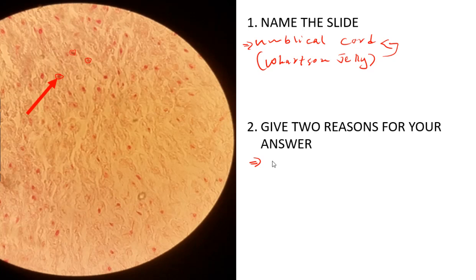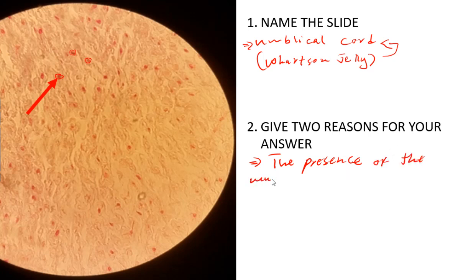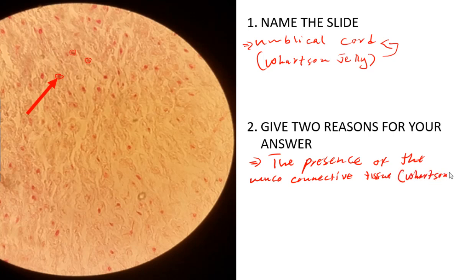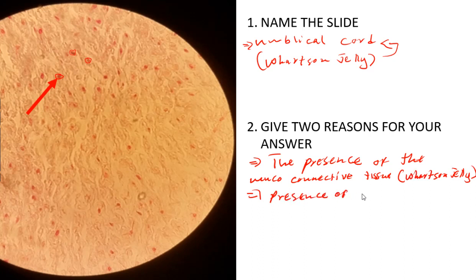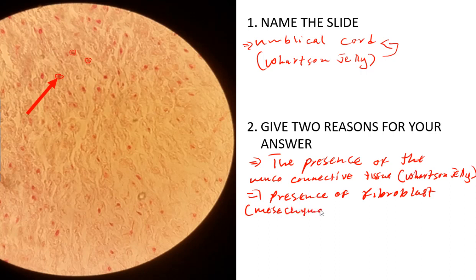One reason is the presence of Wharton's jelly, since this is the umbilical cord — the presence of mucoid connective tissue. The other reason is the presence of fibroblasts, which are mesenchymal cells. You can talk about the presence of fibroblasts derived from mesenchymal cells.